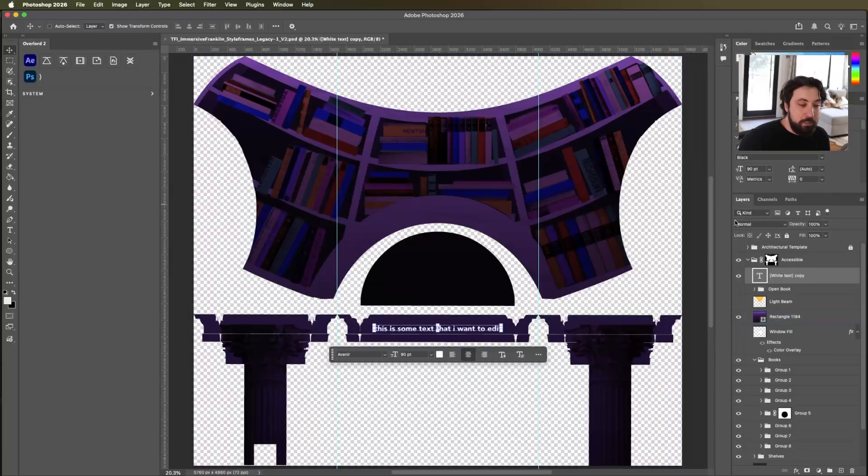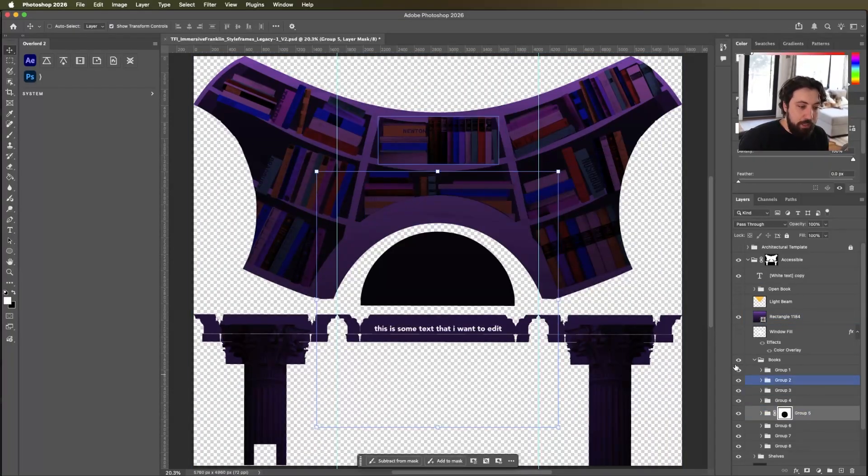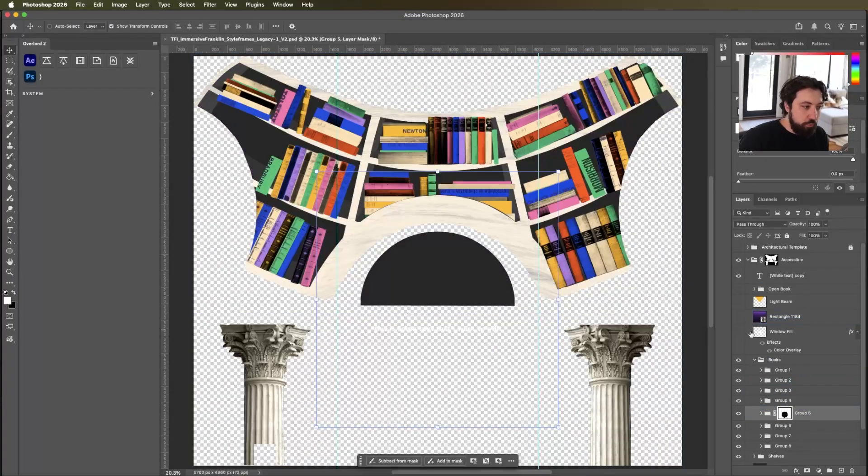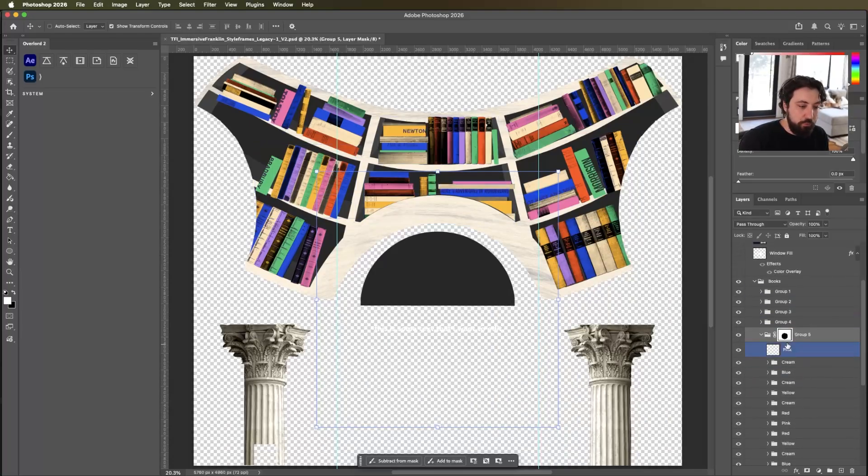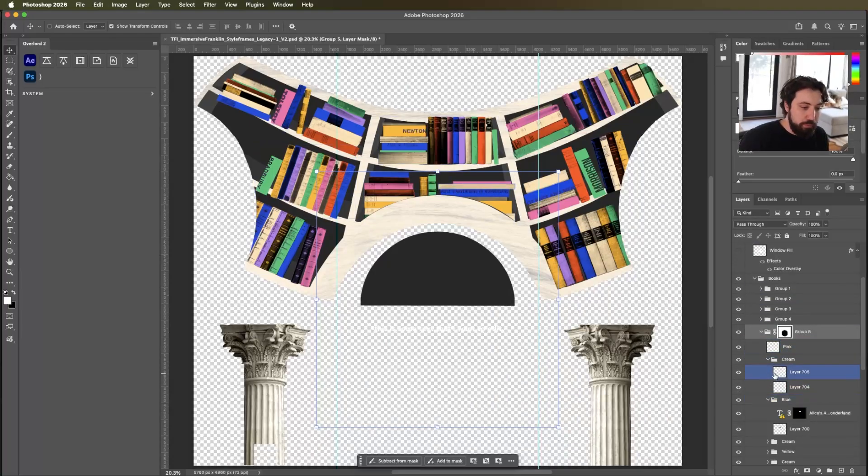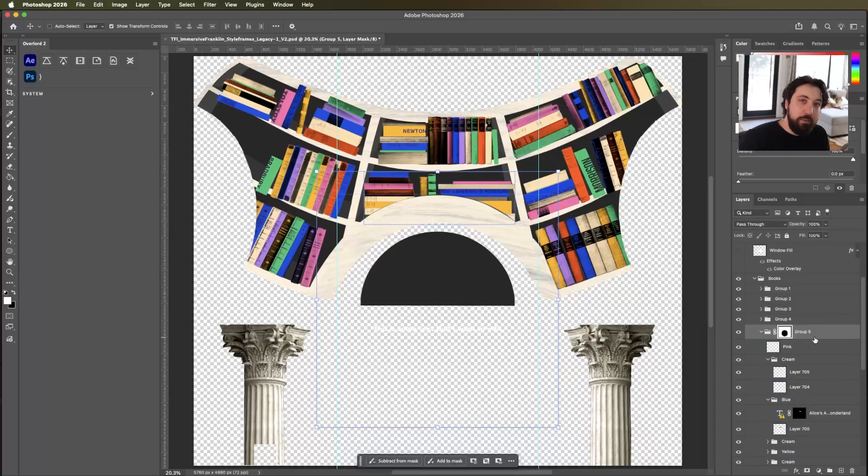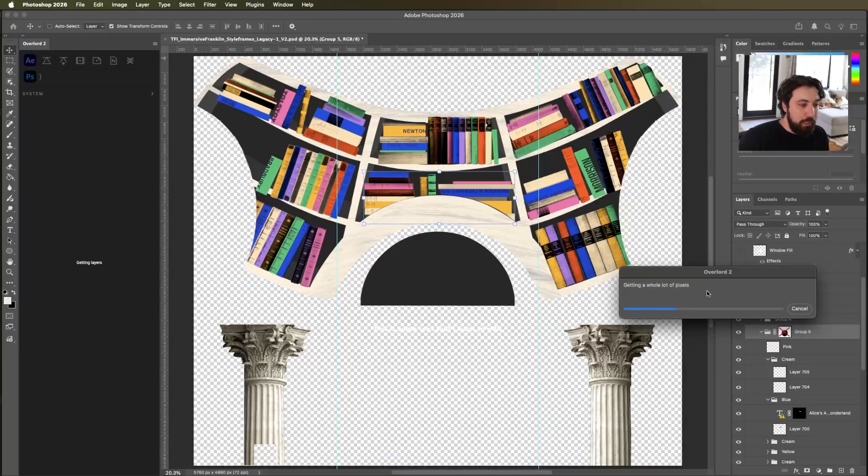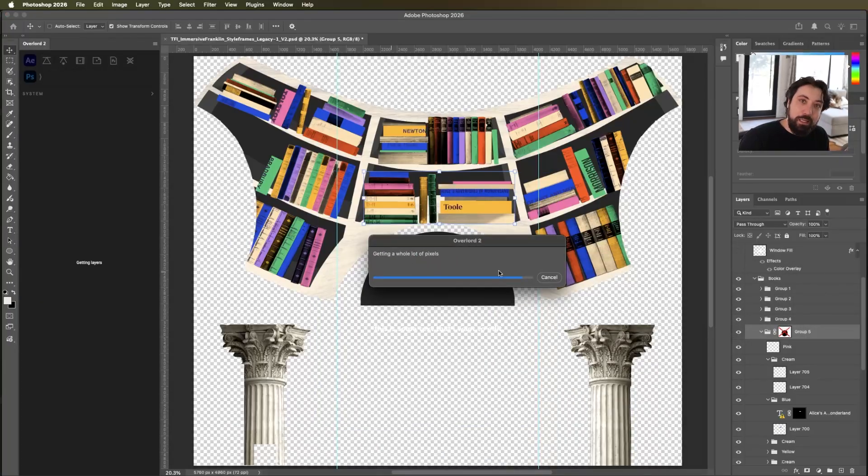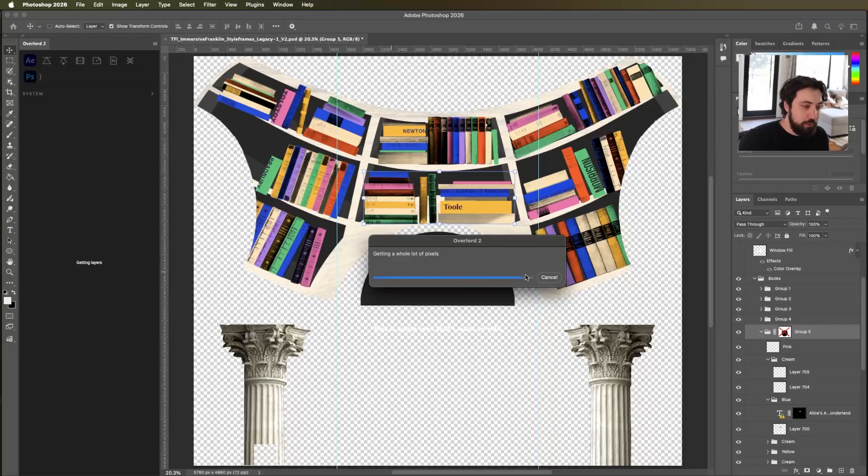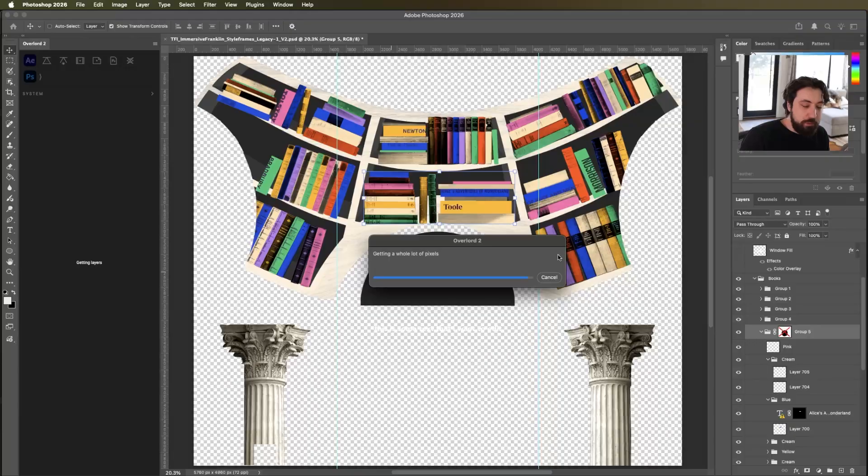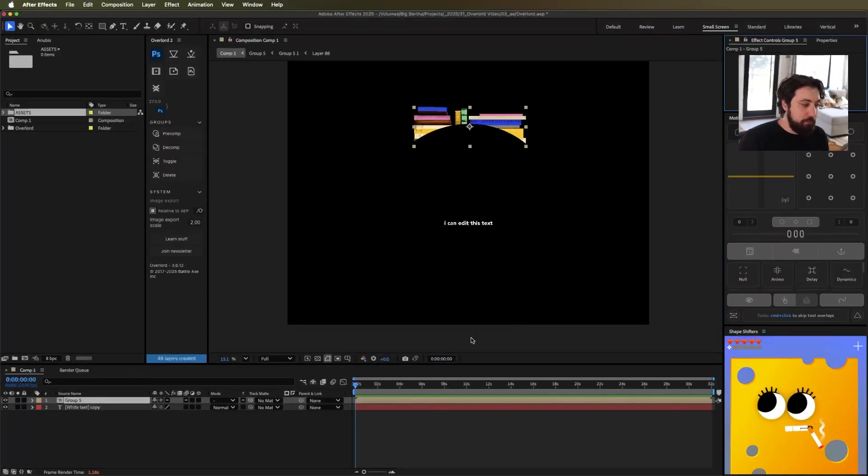It can handle pushing some of the weirder edge case things. Like I have a group that has a mask on it and inside of the group, we have both layers and more groups and more things with masks and whatever. Let's see what Overlord does when I just simply click push and it will take a little bit of time. It's going to keep us updated on its progress as it's getting the layers and getting a whole lot of pixels and pushing things over. It's a good coffee break. Take your time, little guy, you can do it. Okay, boom. And we have some action.